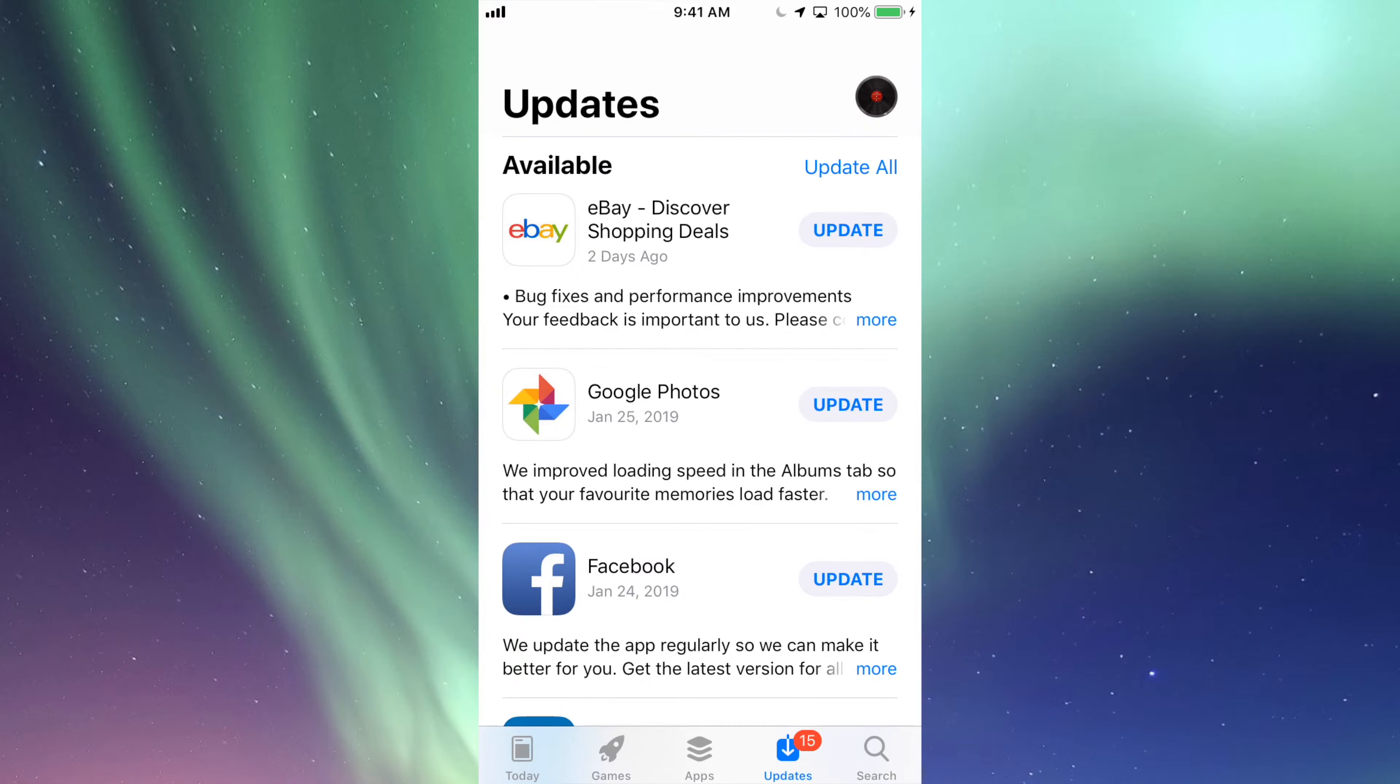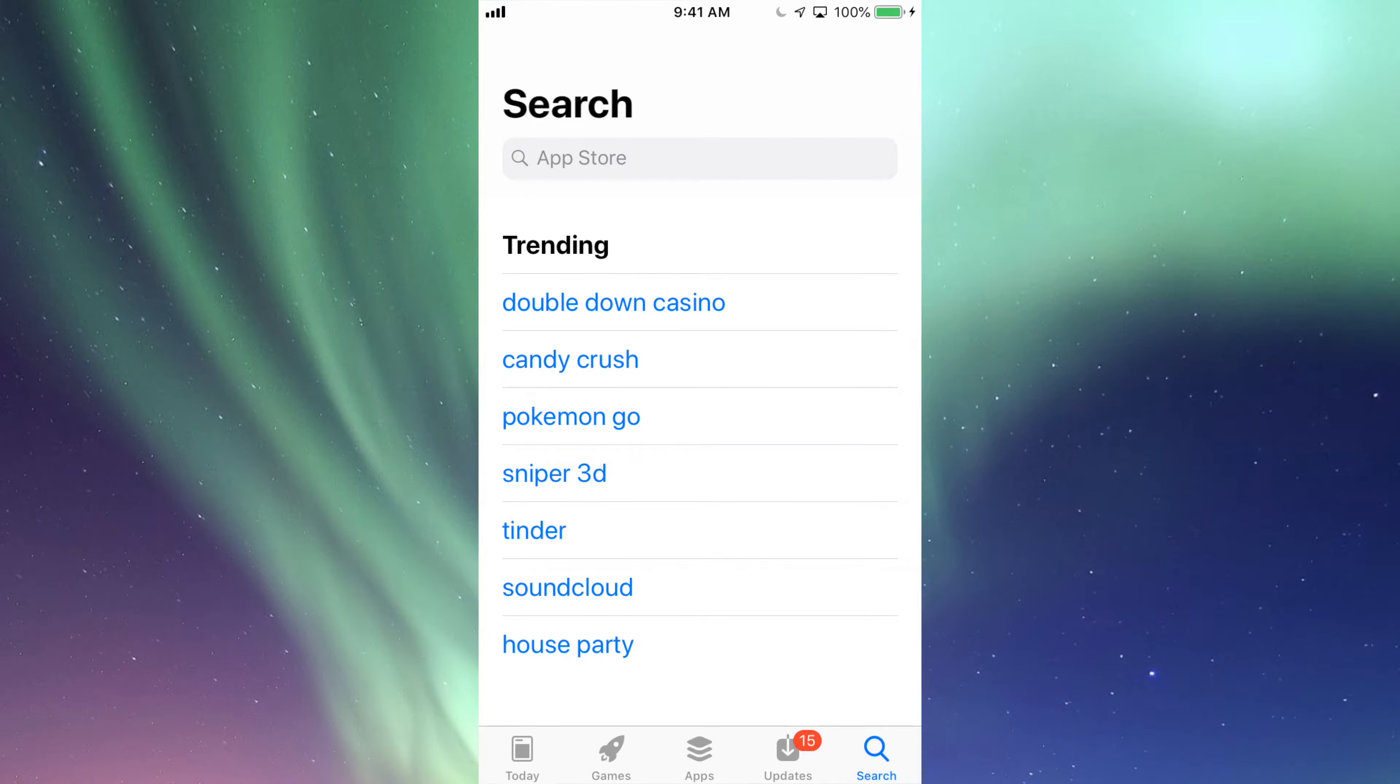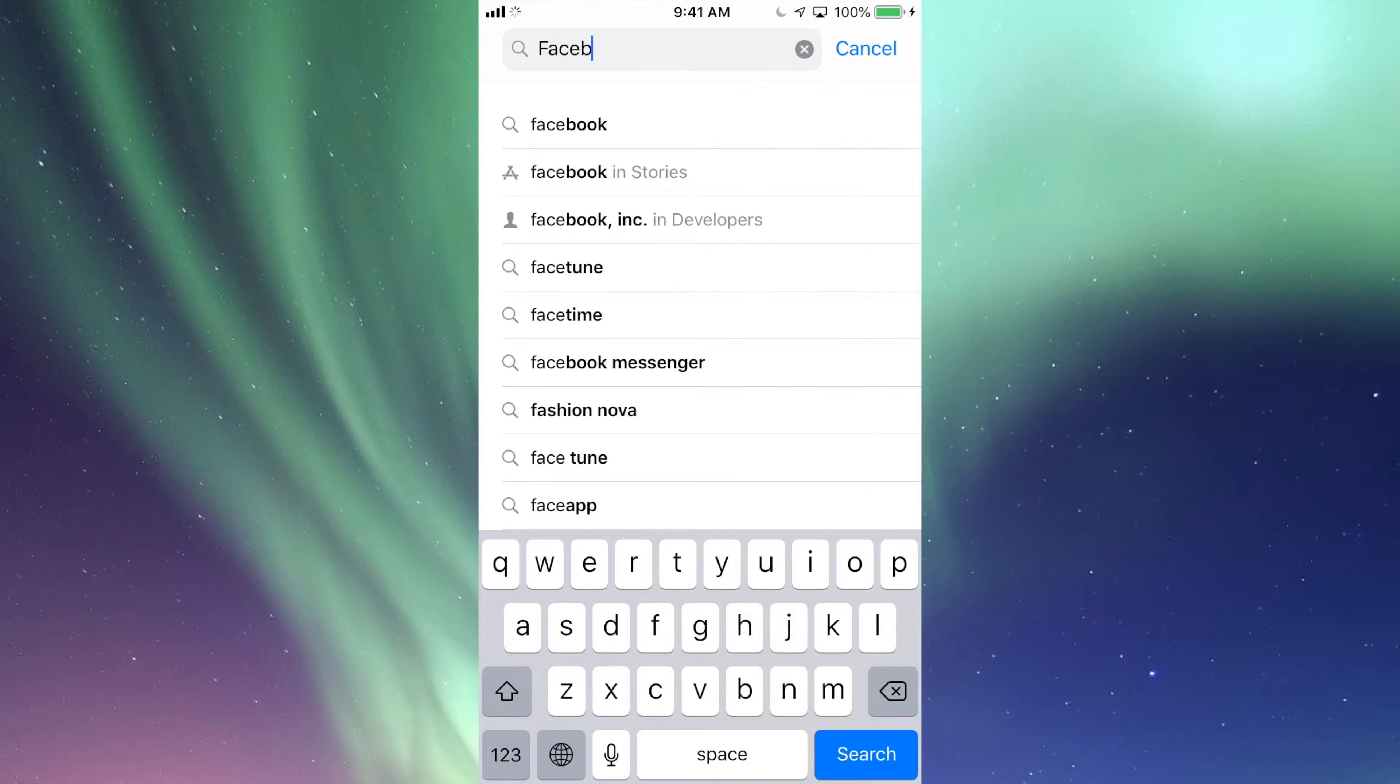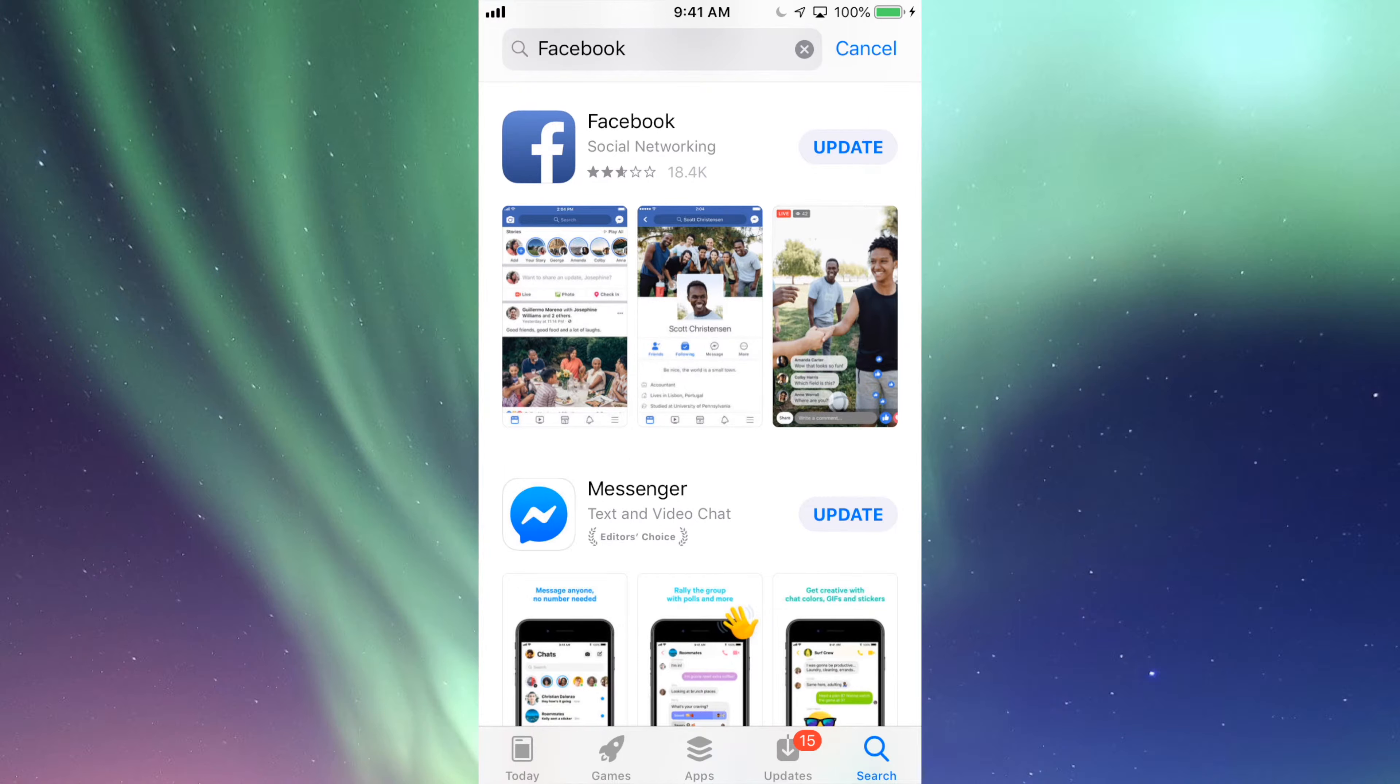If you don't see the update right here for that app that you're looking for, let's just go into Search. Let's say we're looking for Facebook and there's an update for that. Just search for Facebook and we should see right here it should say Update, so we can just tap on Update.